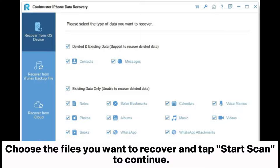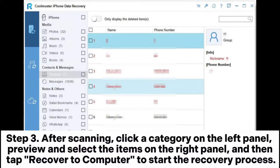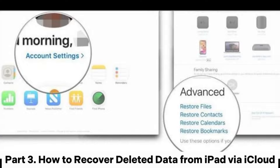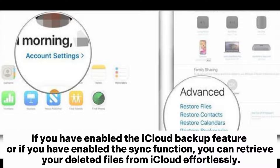Step 2: Once connected, you will see the interface. Choose the files you want to recover and tap Start Scan to continue. Step 3: After scanning, click a category on the left panel, preview and select the items on the right panel, then tap Recover to Computer to start the recovery process.